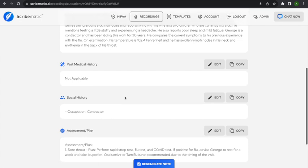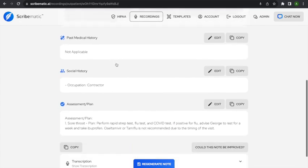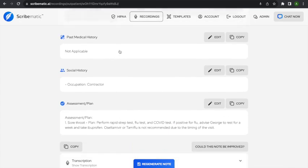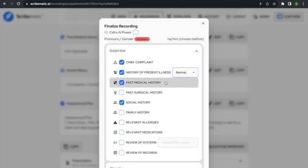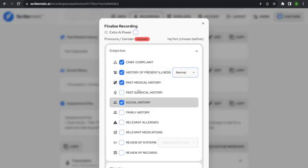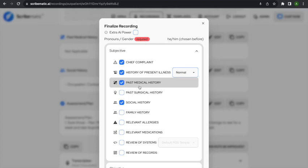There's our history of present illness. Past medical history — if you click a section and you didn't talk about it at all, it's just going to say 'not applicable.' The reason we do that is because some EHRs require a section to be present even if it's not applicable, and clinicians want to be able to put that in their note. That's why I wanted to show you what happens when you click a section you didn't discuss.